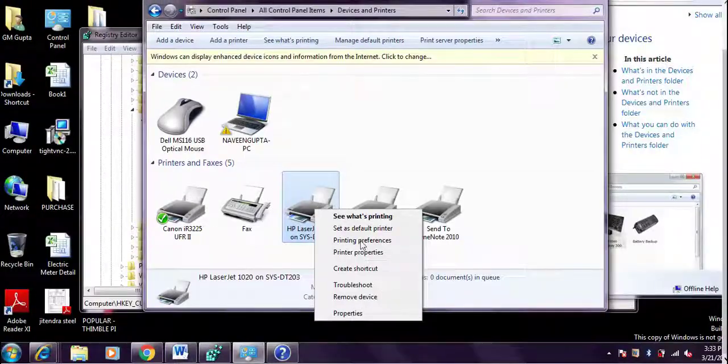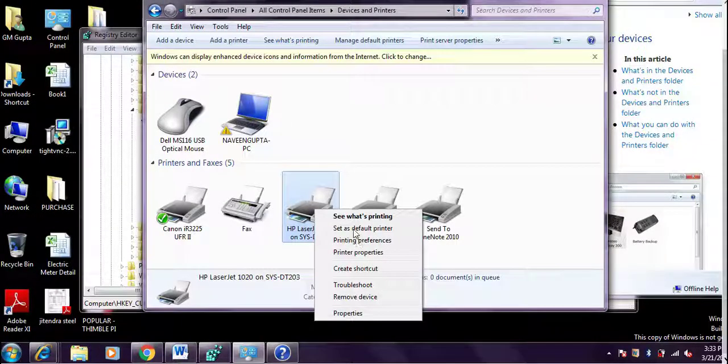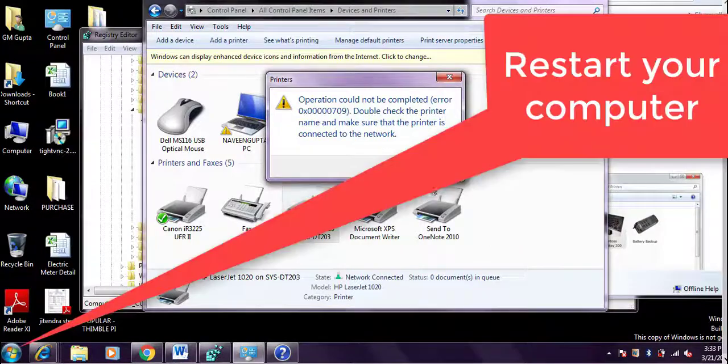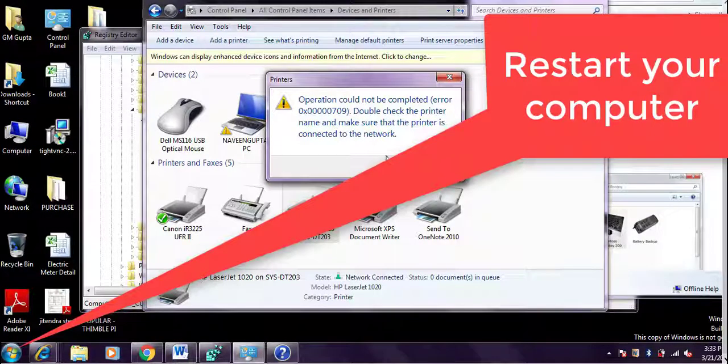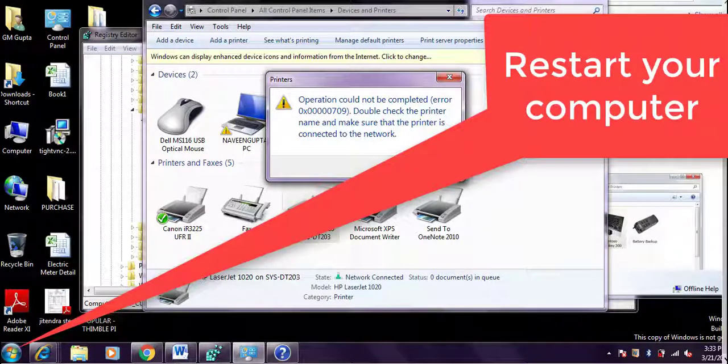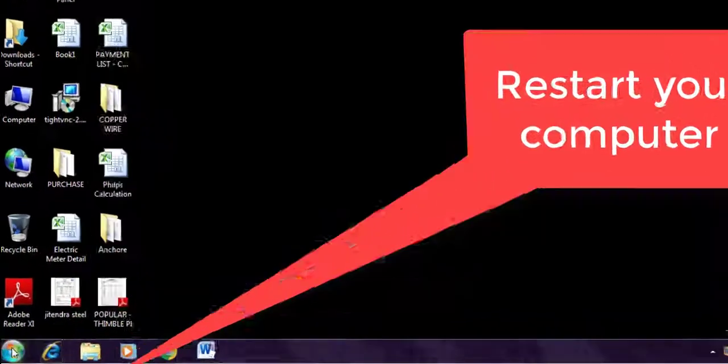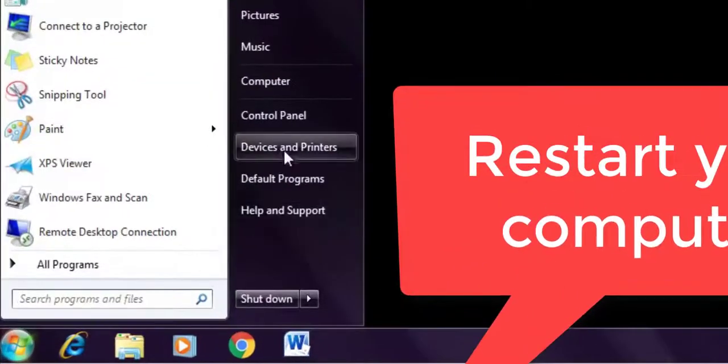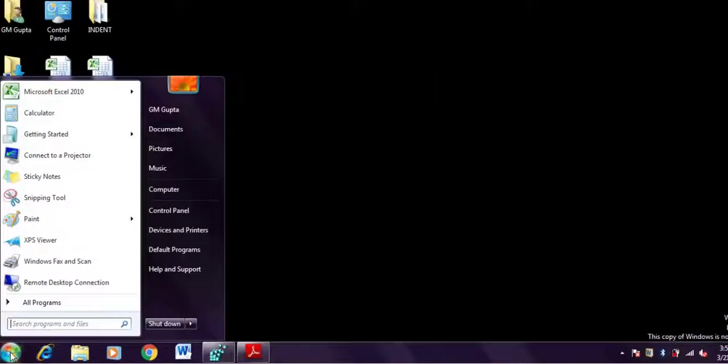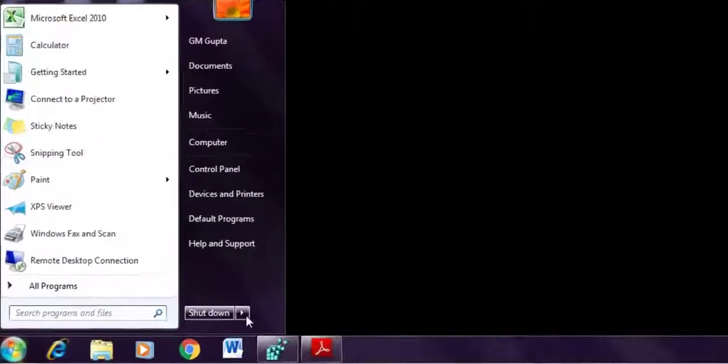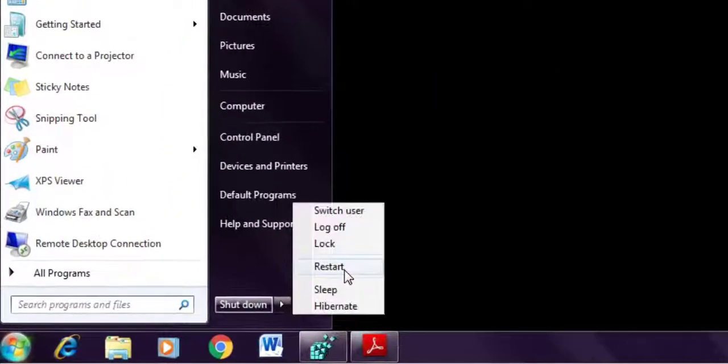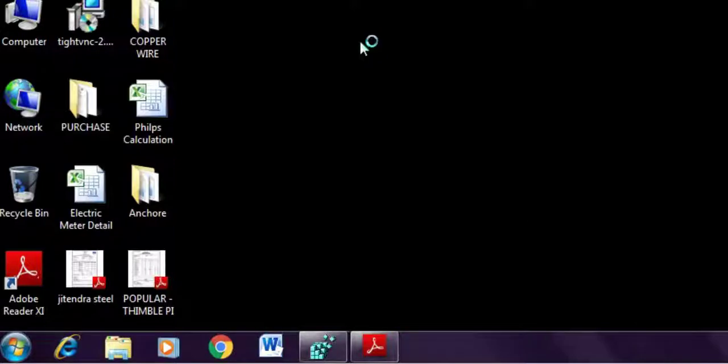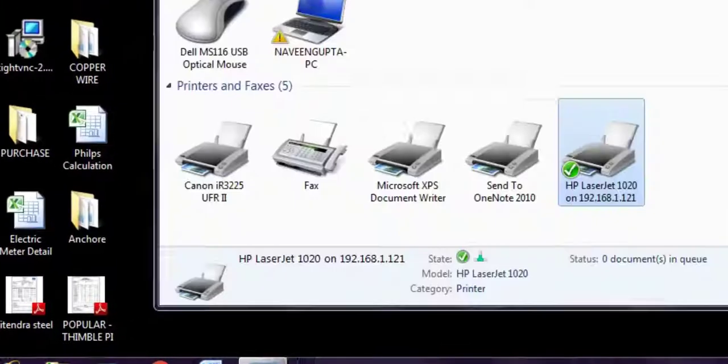If you face the problem I recently showed you, then follow this step. Otherwise, no need to follow this step. I am trying to set as default printer but it's not working. Just restart your computer and try. Hope the problem will be fixed.